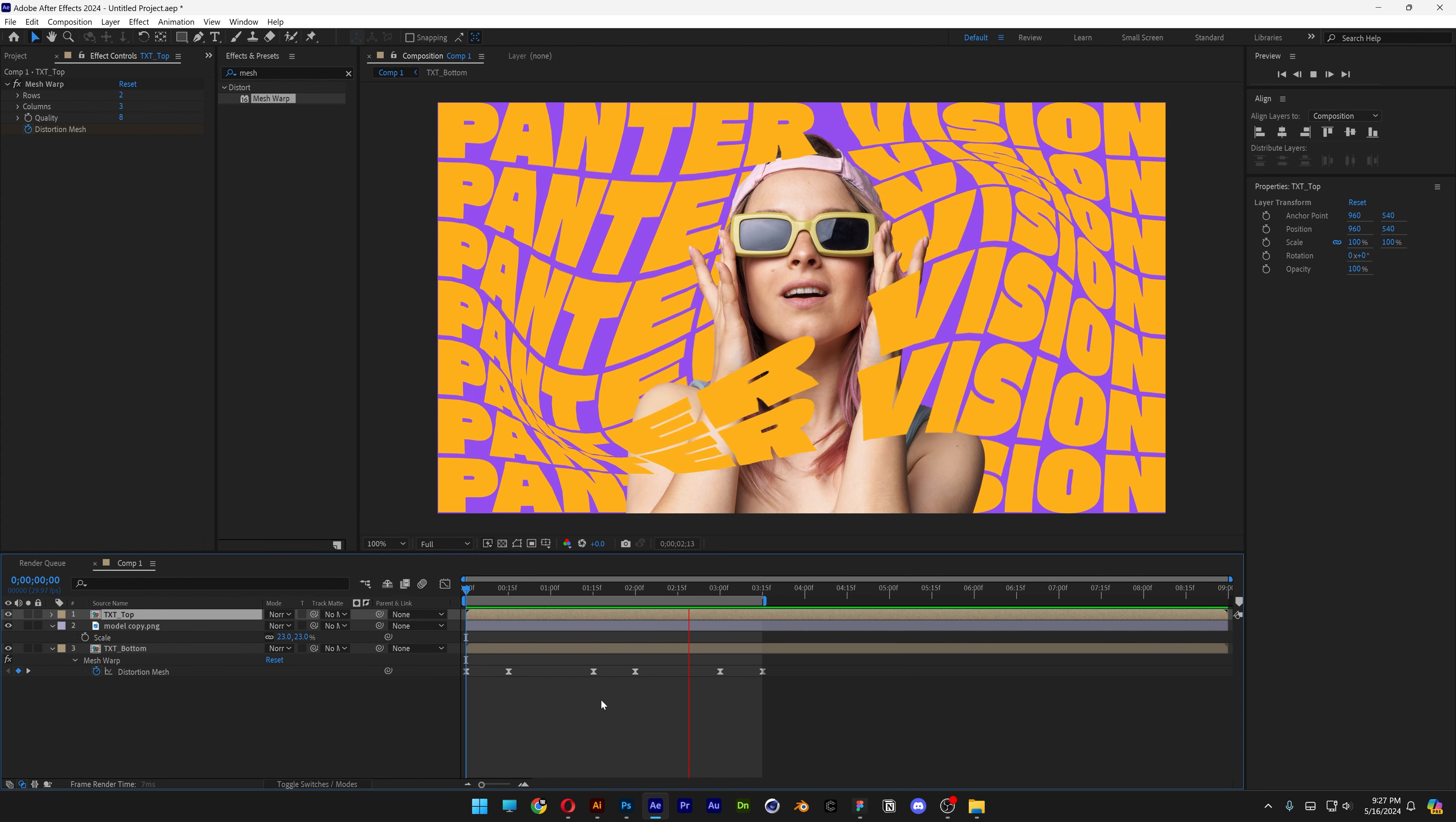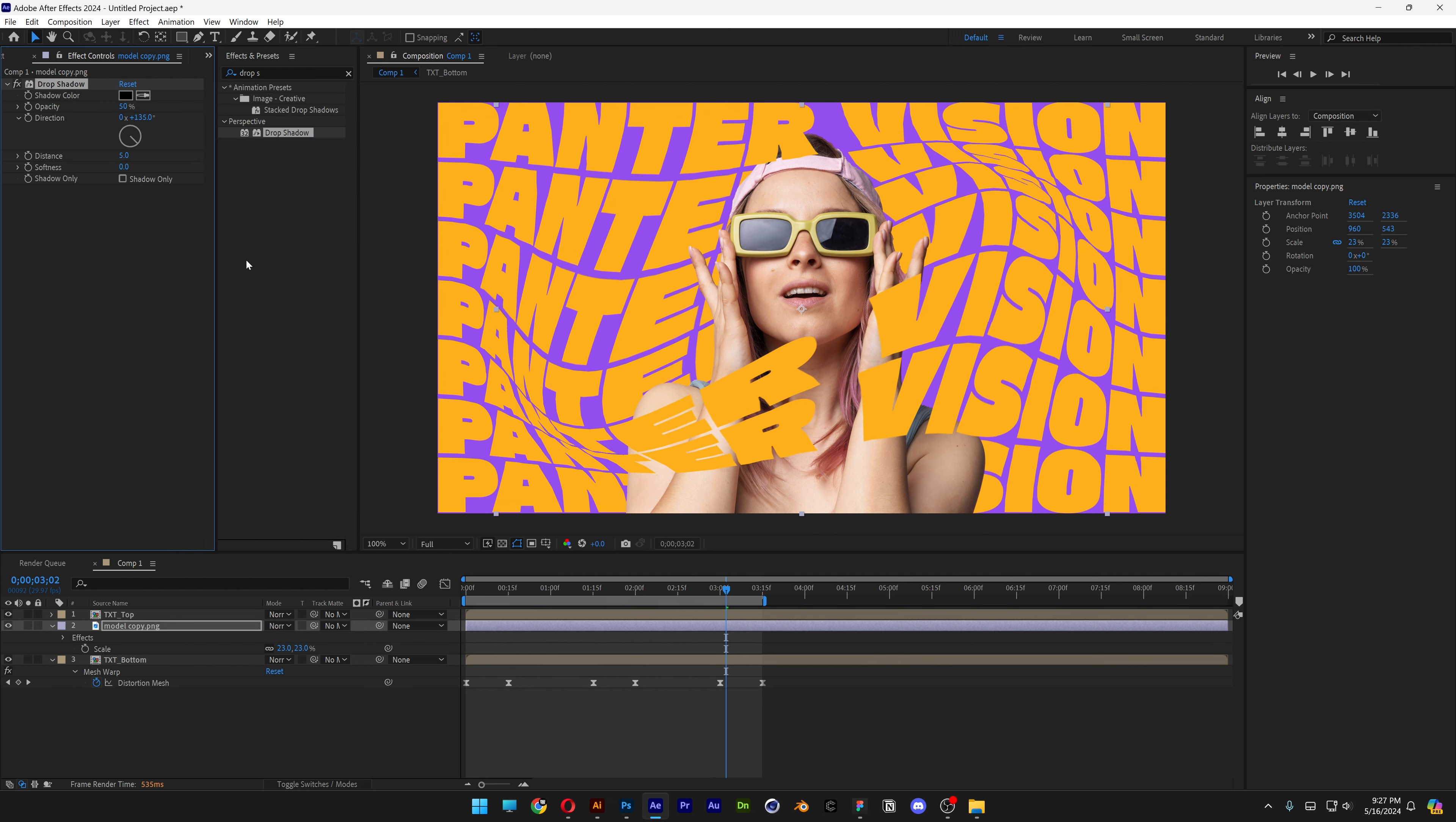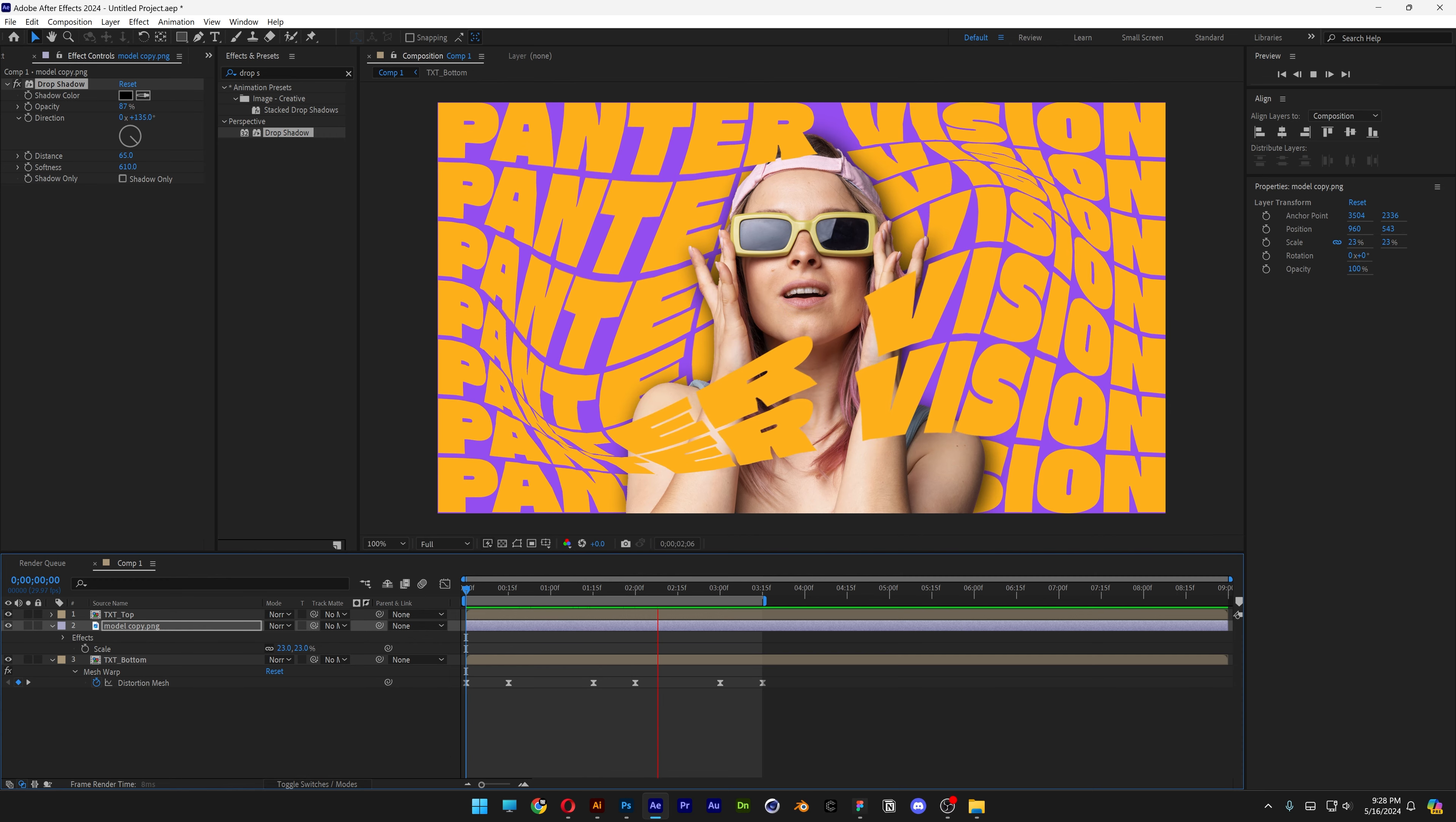There it is. I'm also going to select the model. I'm going to go with drop shadow. Drag it in. Increase the softness to have some shadow and increase the opacity as well. And that's how I make this really cool stretching text here in After Effects.